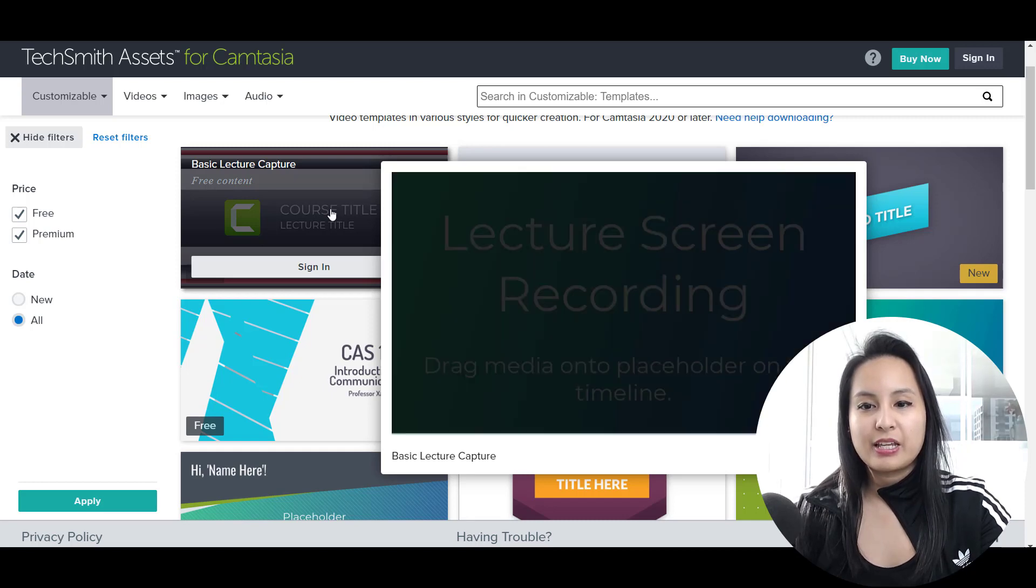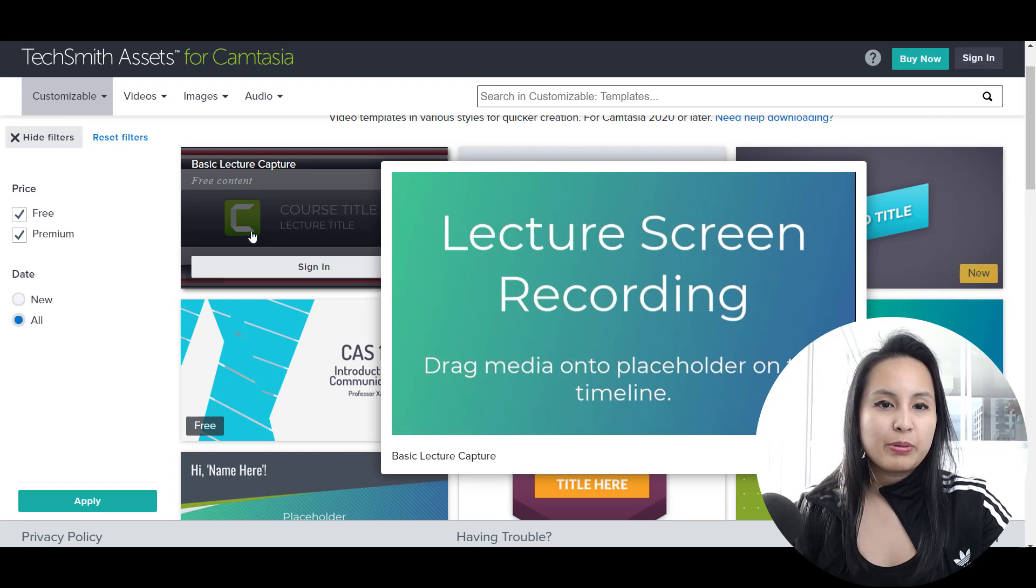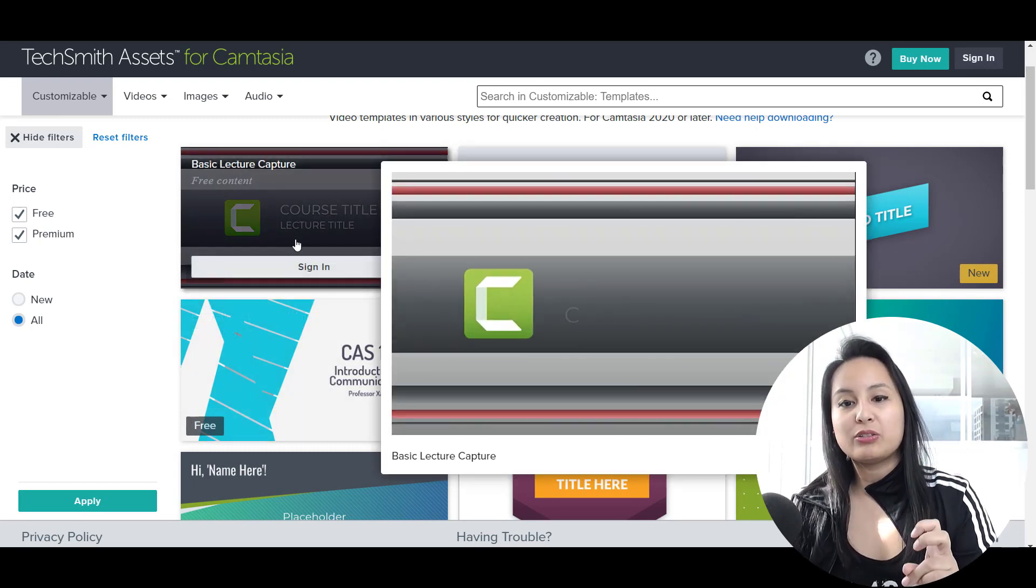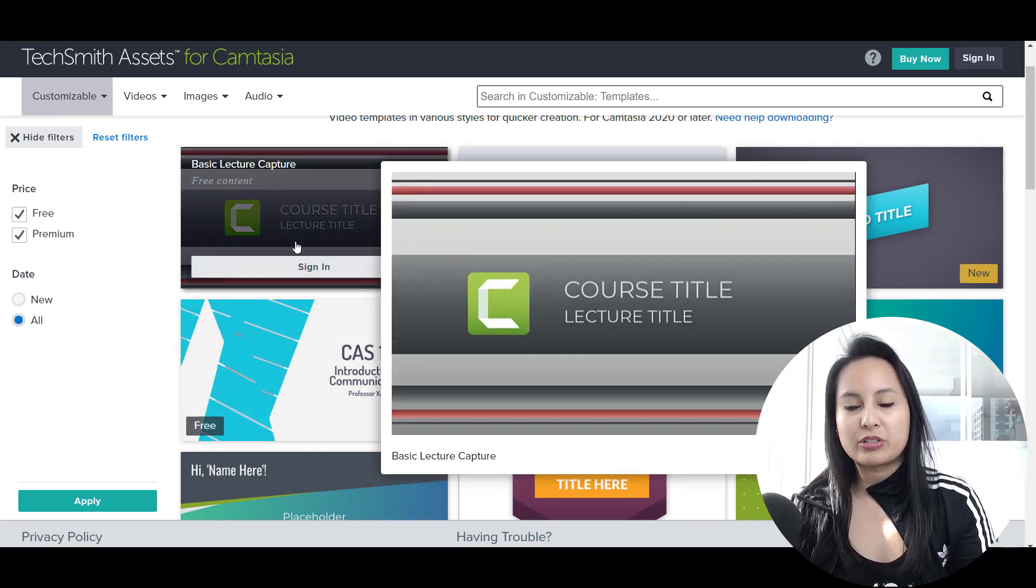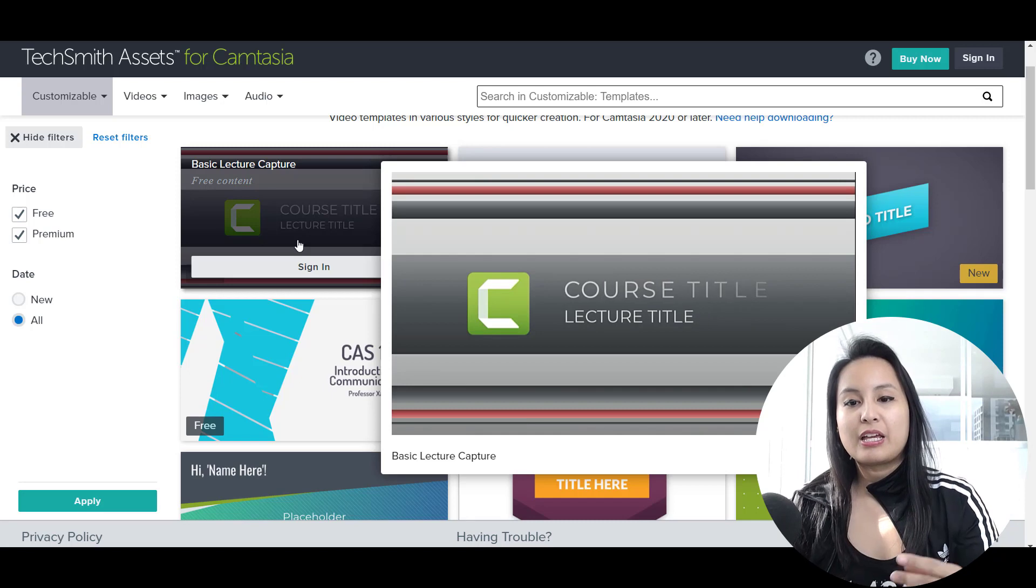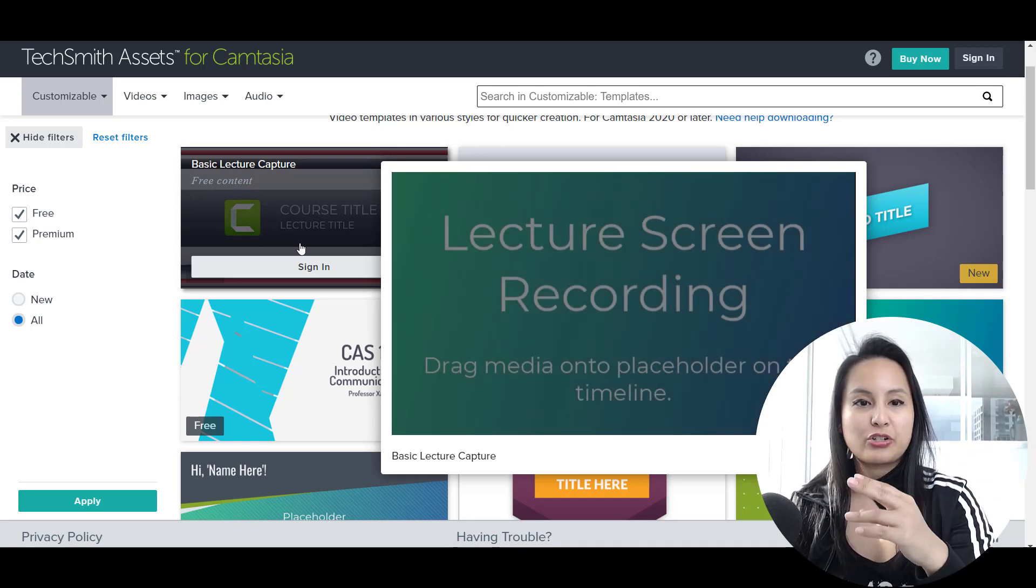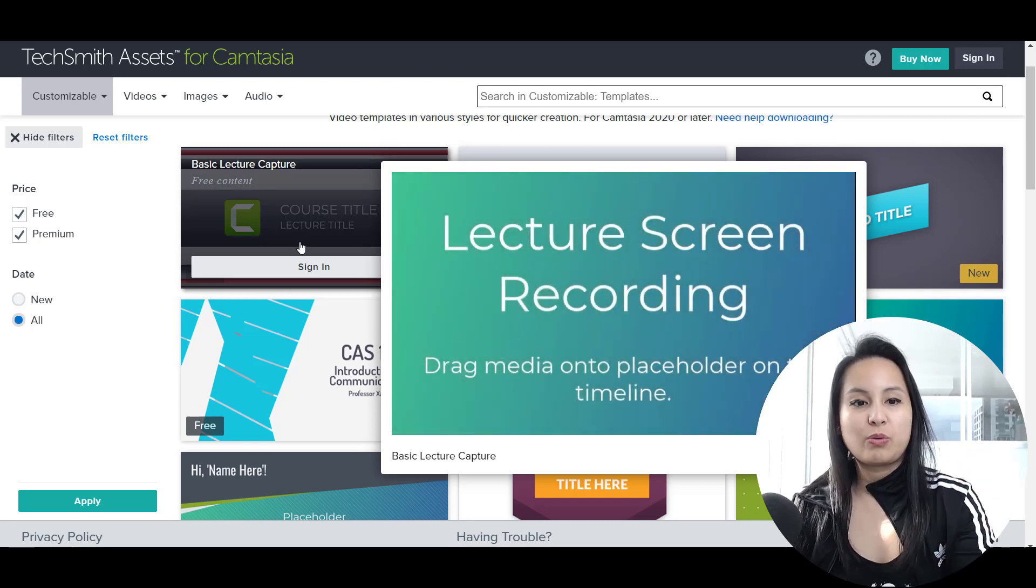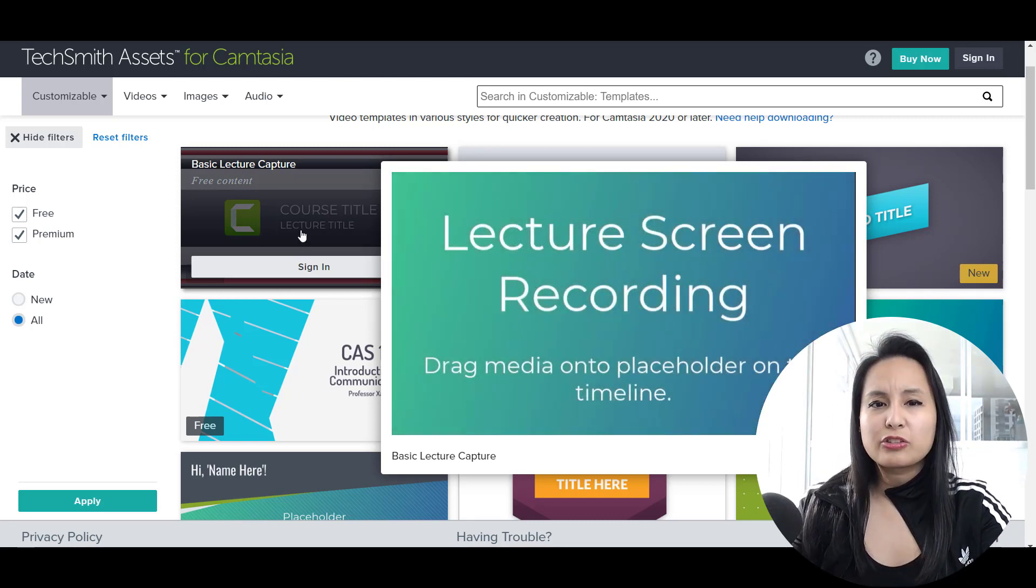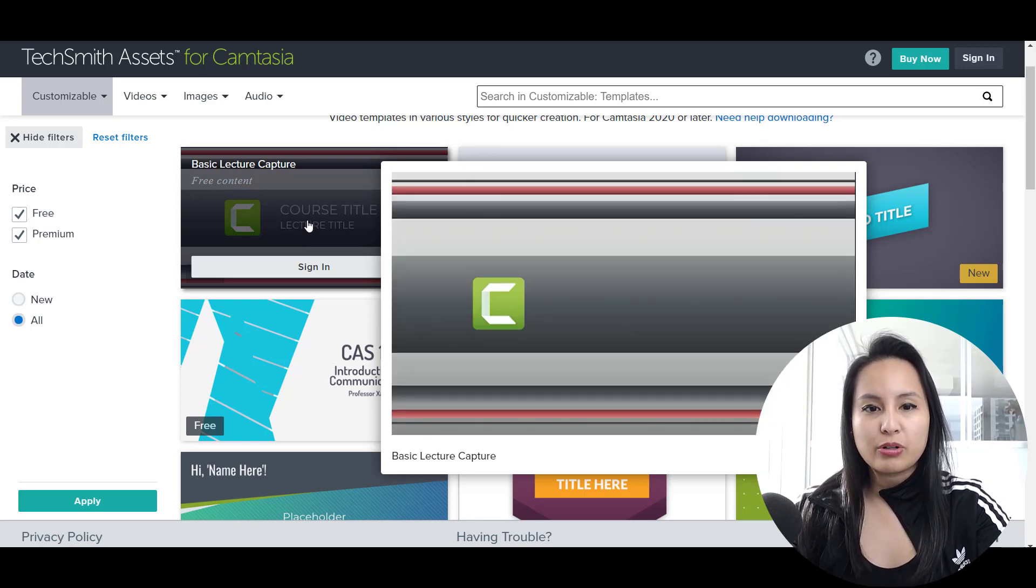So in this case they have, they put like a test course title. So if you have courses and you have lectures, you can put your lecture title for each one there. These can also be used as intros and outros.